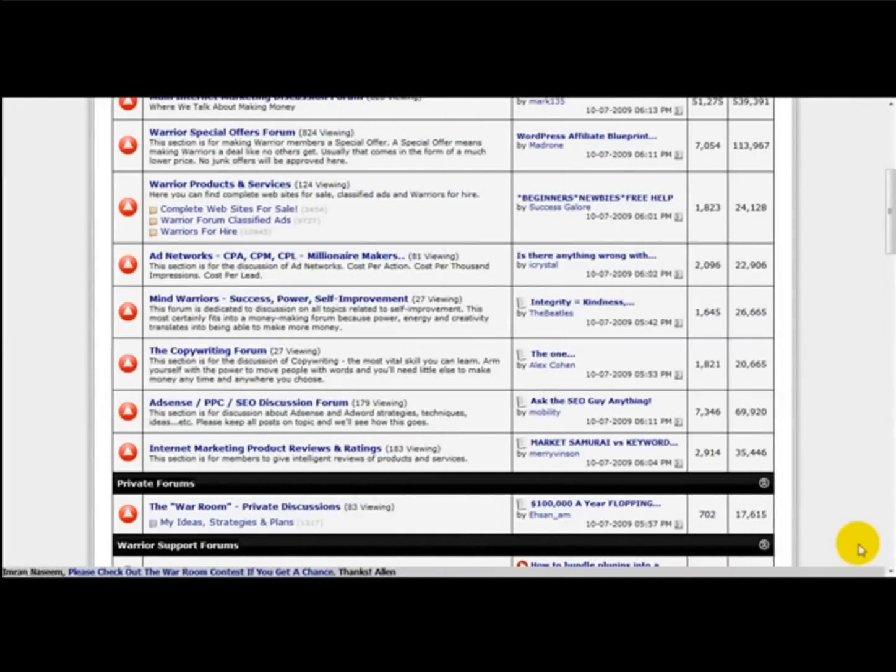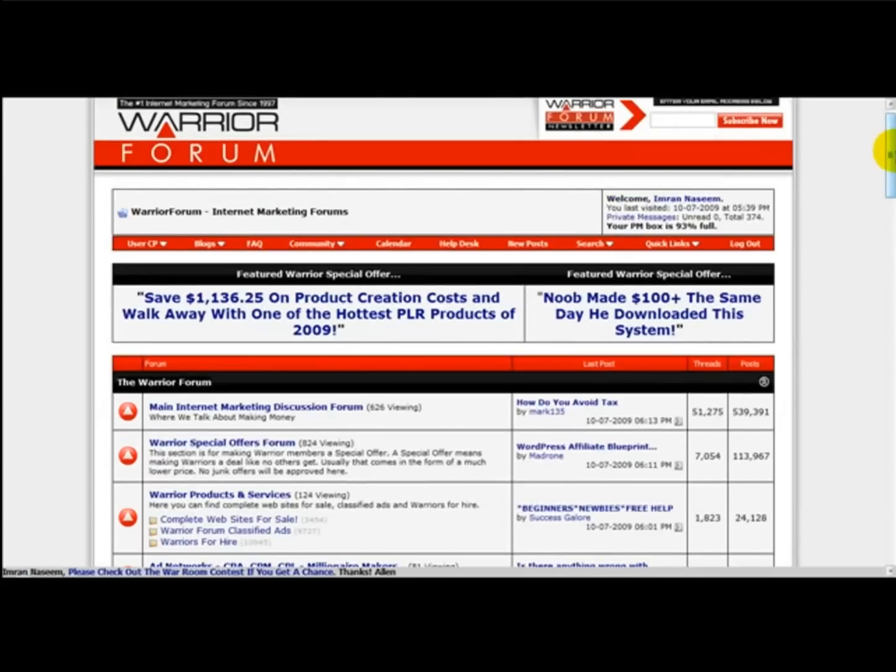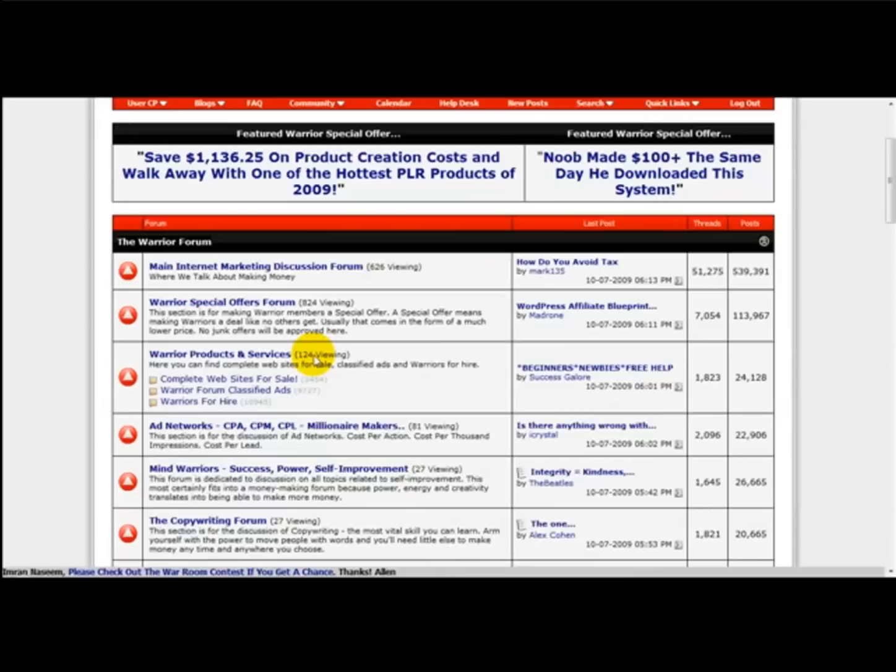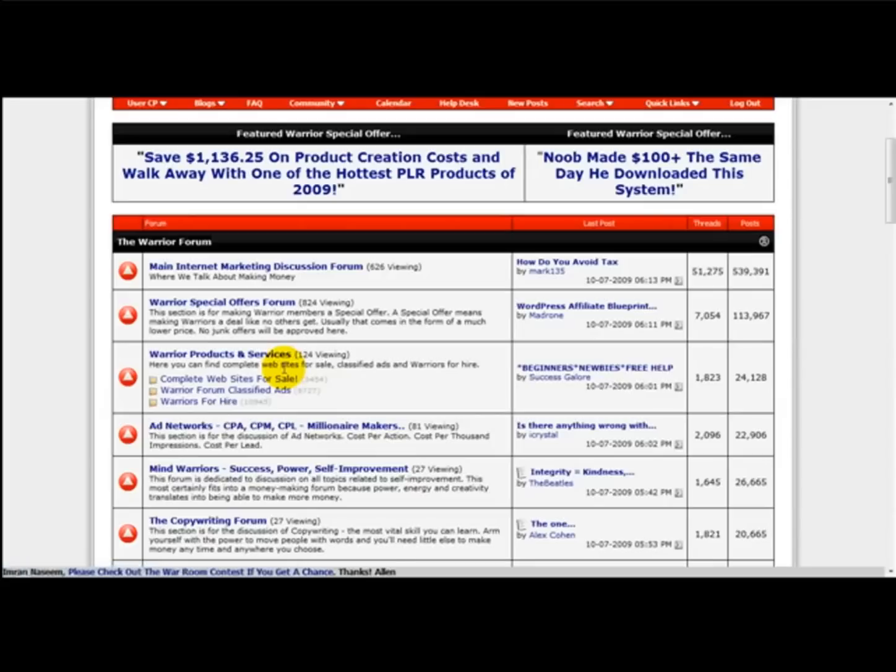Hello and welcome to a special video on how to use the Warrior Forum to sell your website. In recent months there's been a new section on the Warrior Forum called Complete Websites for Sale, and what you can do on this marketplace is sell your website.